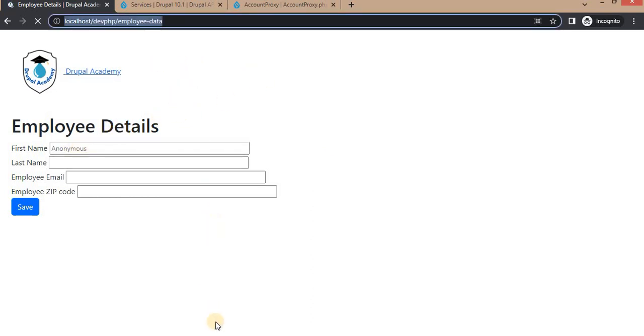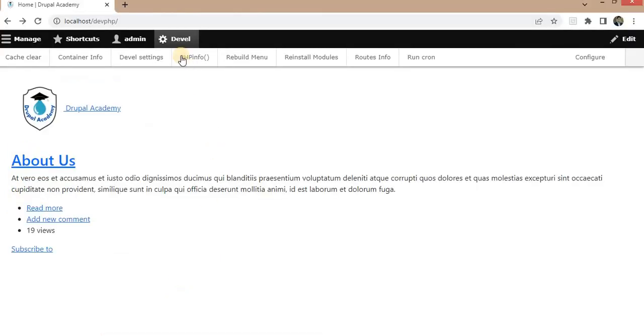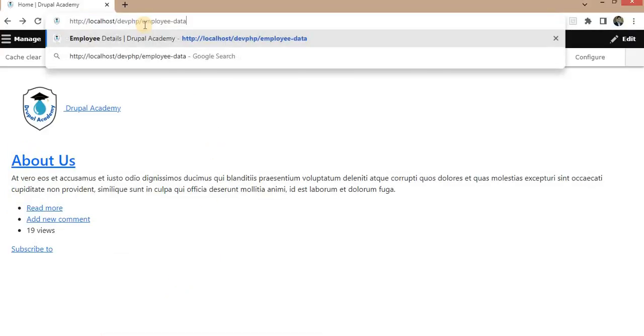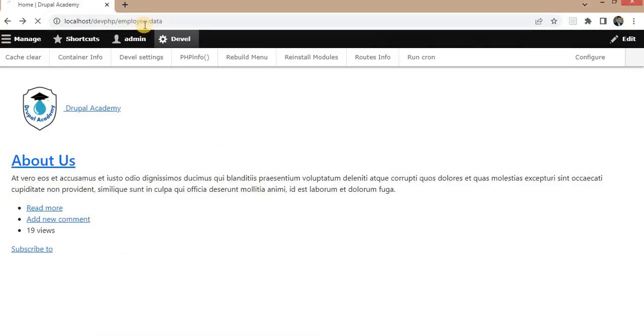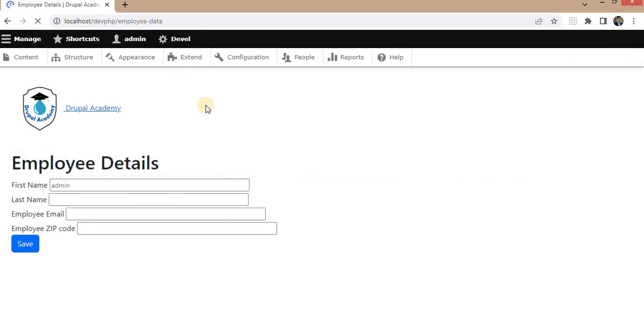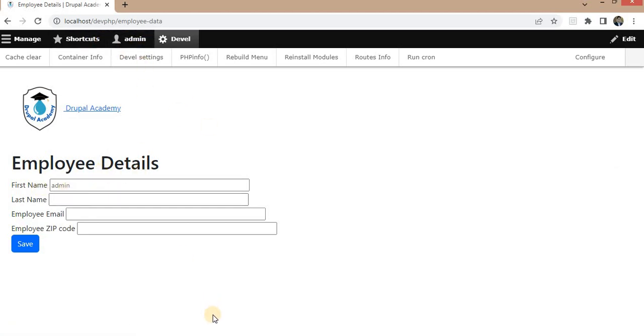In another browser I have login with my admin user. So I will paste this URL here. And we will check what it will return. So in this browser window it is returning the admin. Because I am logging with my admin user.